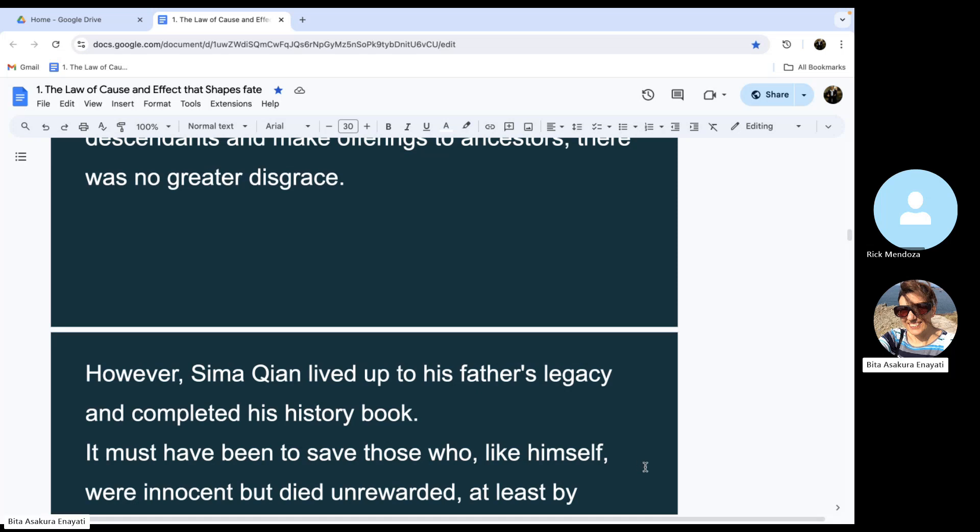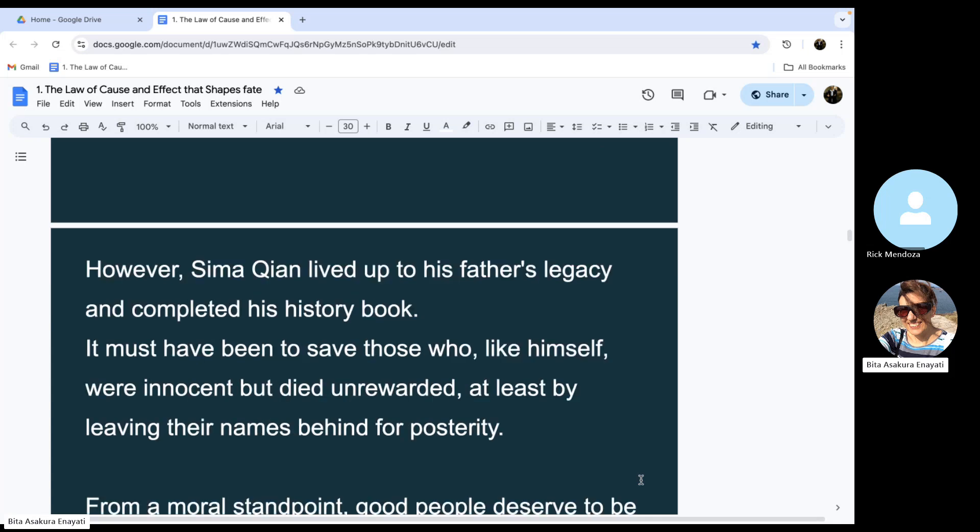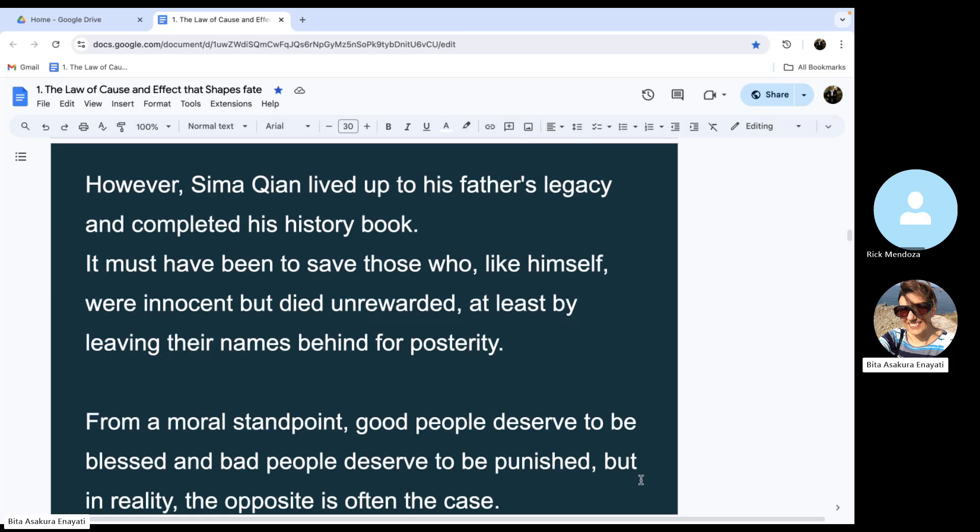It must have been to save those who, like himself, were innocent but died unrewarded, at least by leaving their names behind for posterity.